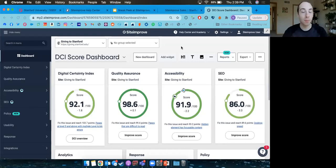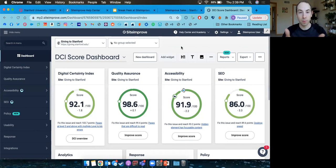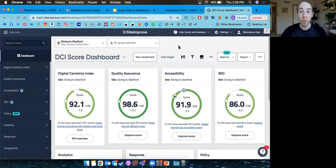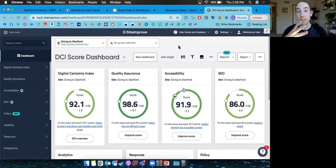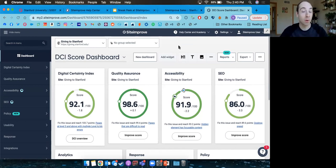Without further ado, I'm going to pull up our dashboard. We do have single sign-on up and running, so if you're interested in getting into the system early, you are able to get your account set up. Once we're getting your site scanning, this is what you can expect to see when you get into Siteimprove for the first time on one of your sites.